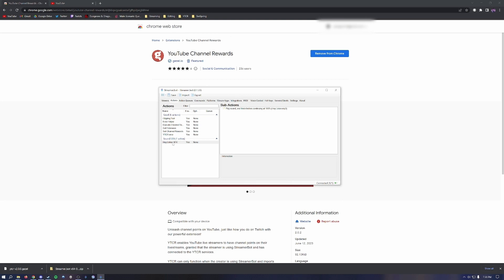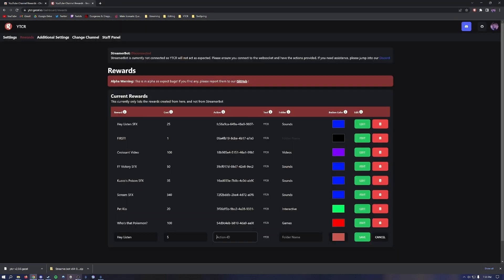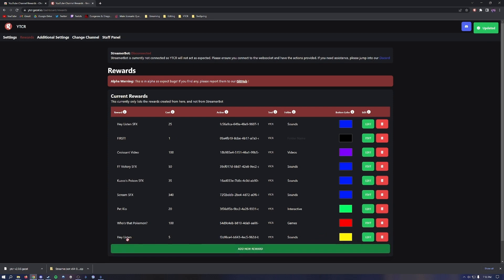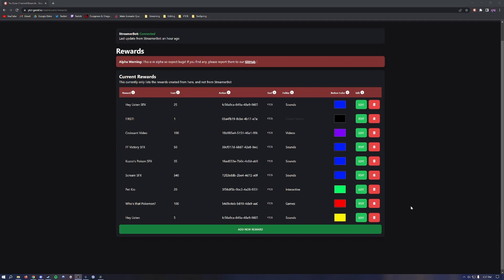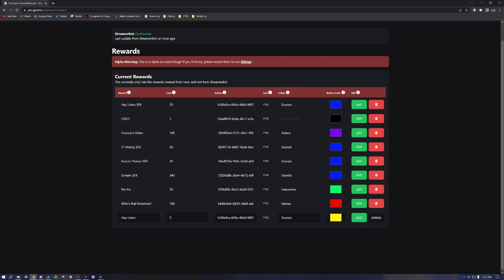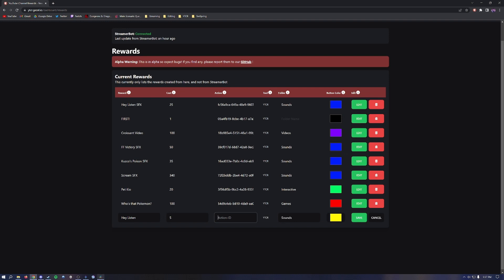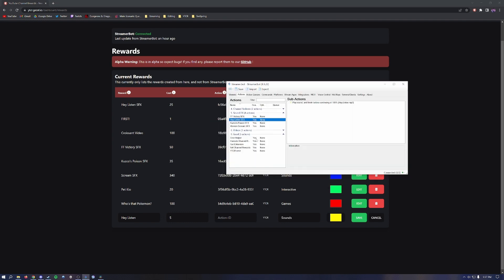Now we need to link it to our YouTube channel rewards. Right-click the SFX sound action, then click Copy Action ID. Back in the rewards section on the extension site, right-click and paste that action ID into the Action ID field and click Save. Congratulations — you've just added your first channel redeem. To clarify: if you only want the channel redeem to send a message to chat, you do not need to add an action ID. However, if you want sound effects, videos, or other things to play on your stream, you will need to add an action ID via Streamer Bot by right-clicking and selecting Copy Action ID, then adding it into the extension.